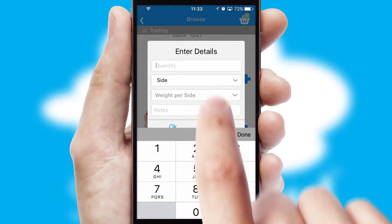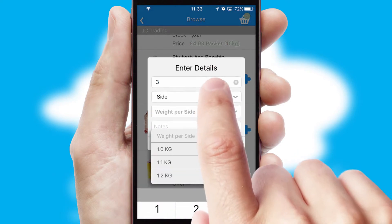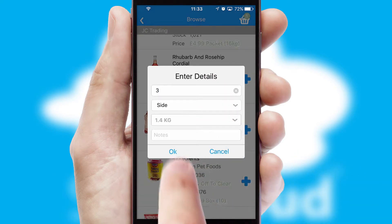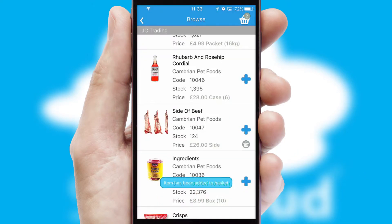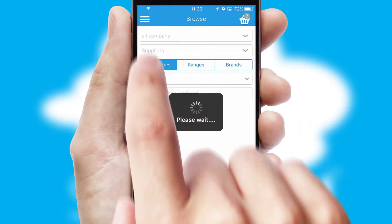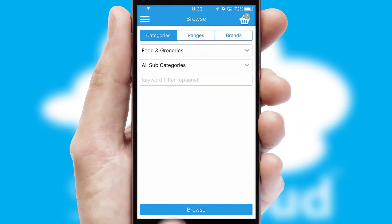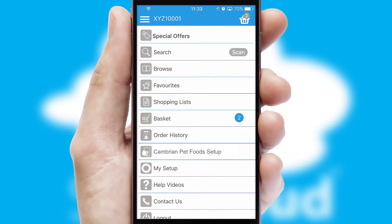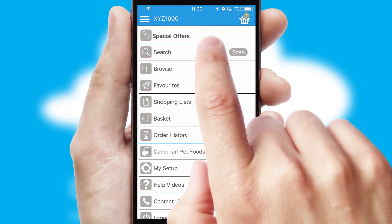SwiftCloud can also deal with multiple product options, including complex configuration rules. You can keep track of how many items you have in the basket with the icon at the top right of the page.